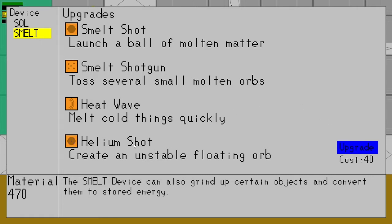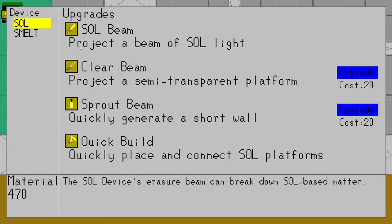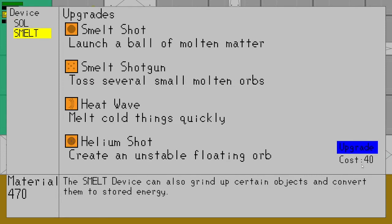And the last one is helium shot, which is a returning feature or returning reference from the first game, that costs 40 upgrade material, which so the default is 20 for upgrades, as you can see with the Soul Device. So this is actually more expensive and there's a reason for that because it's very powerful. And then of course the Smelt Device can also grind up certain objects and convert them into stored energy.